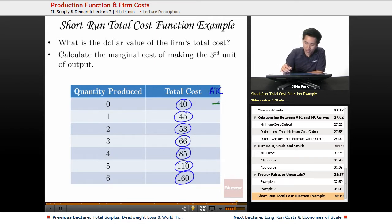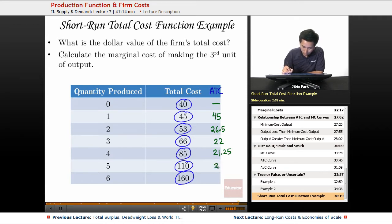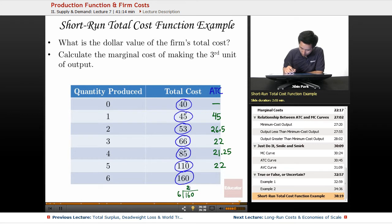Now, what is the average total cost? You can't divide by zero, so you put a dash right here. The average total cost here is 45, the average total cost here is going to be 26.5, the average total cost is going to be 22, the average total cost here is going to be 21.25, then 22, and then 26.60.